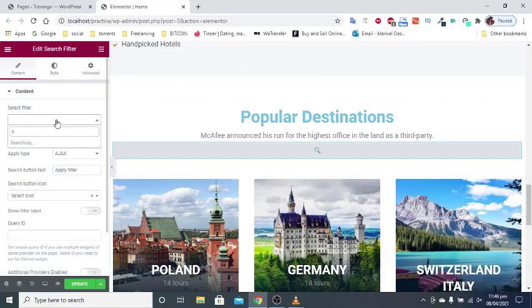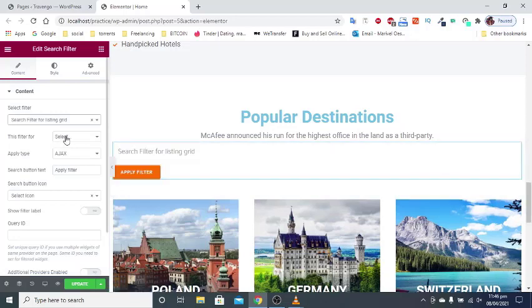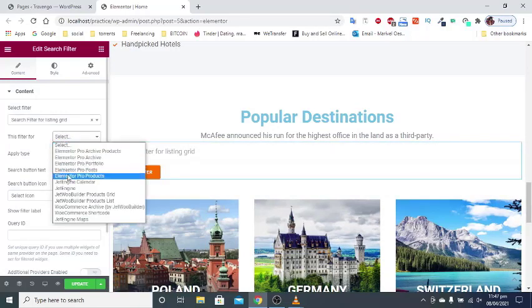In the content settings tab select the filter you created and choose the jet engine option in this filter for section.